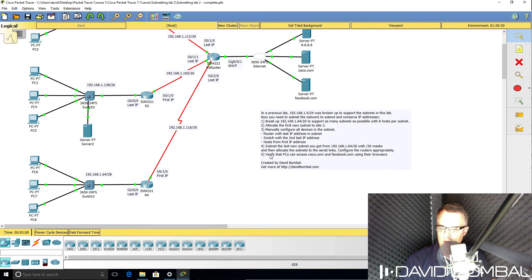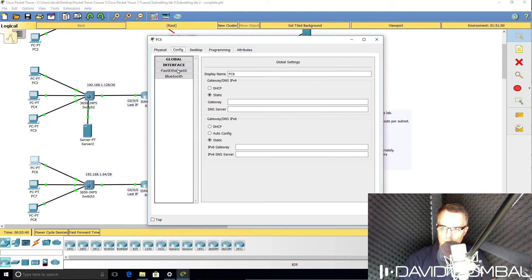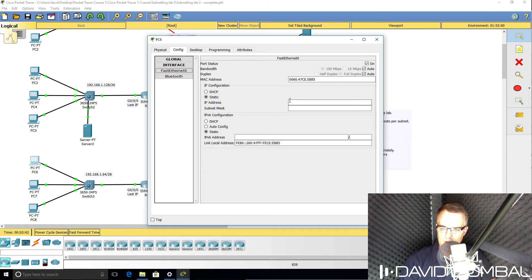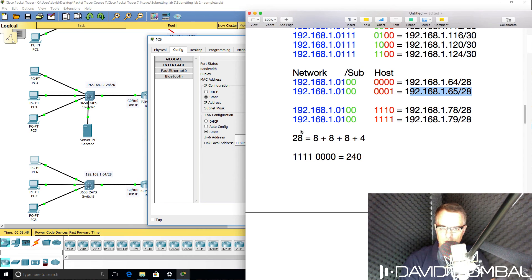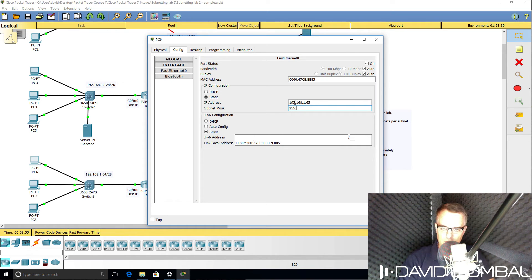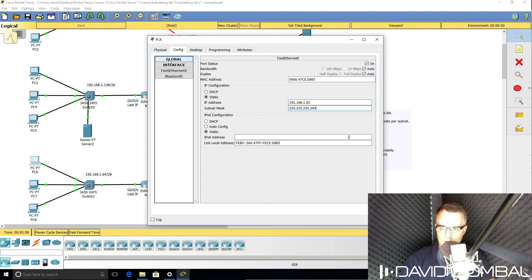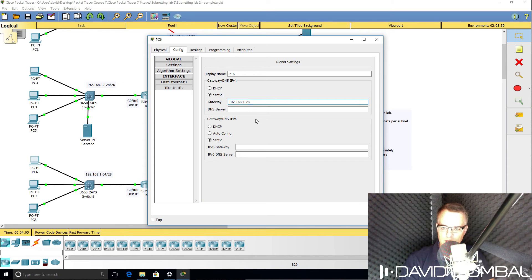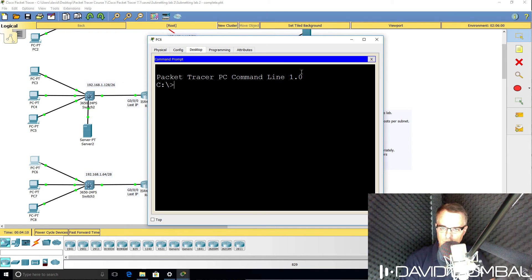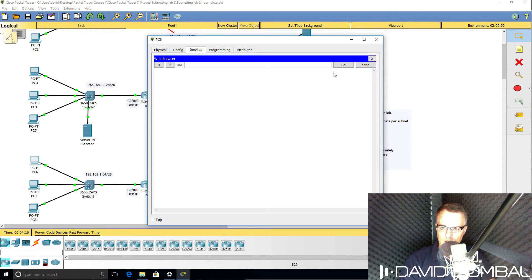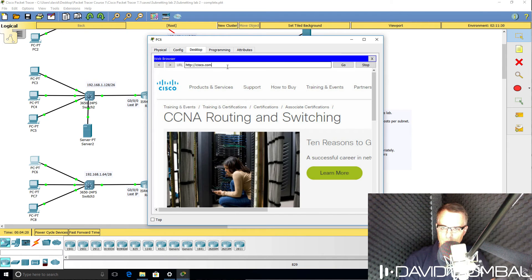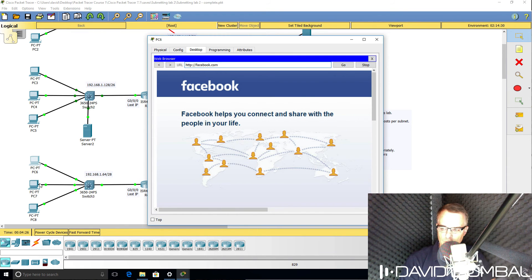We then need to configure the PCs with the first IP addresses in the subnet. So on the PC, fast ethernet zero interface, 192.168.1, IP address is going to be 65, first IP address in the subnet. Subnet mask is 255.255.255.240. Default gateway is going to be 192.168.1.78. DNS server is going to be Google. So hopefully this PC should be able to ping Cisco.com, which it can. And hopefully it should be able to browse to Cisco.com, which it can. And what about Facebook.com? It can also browse to Facebook.com. So that works well.